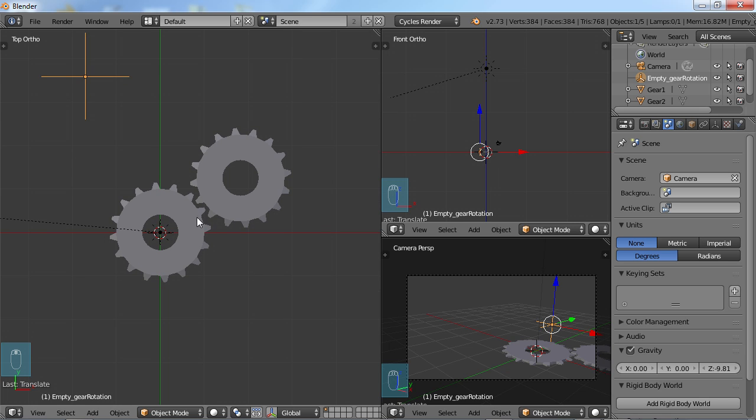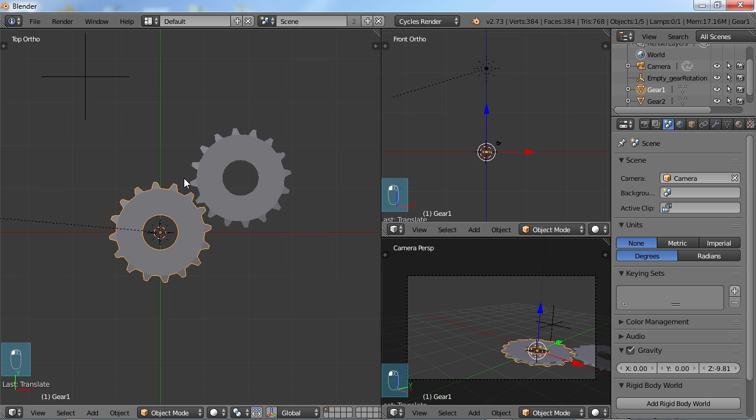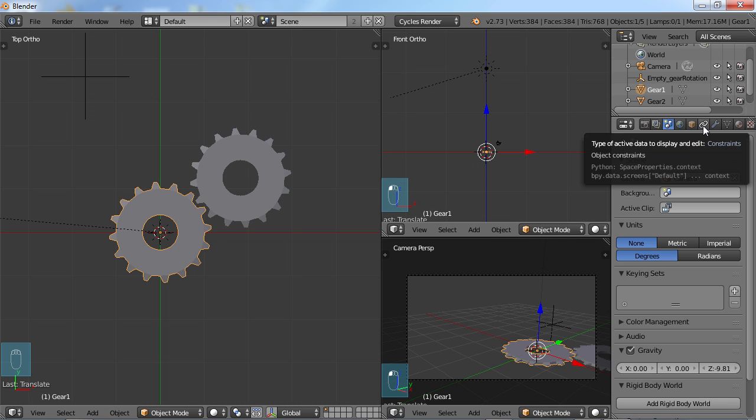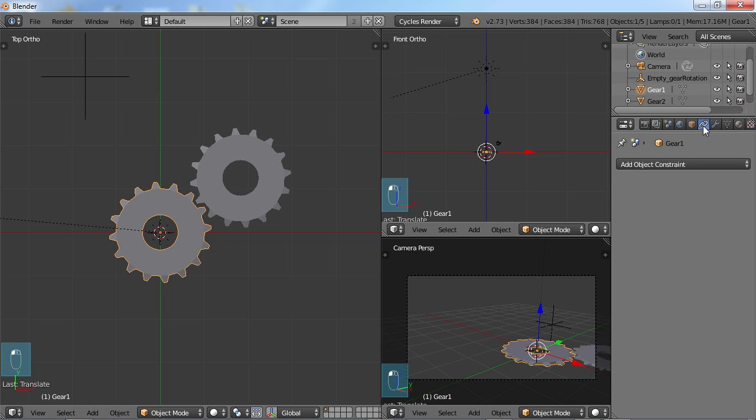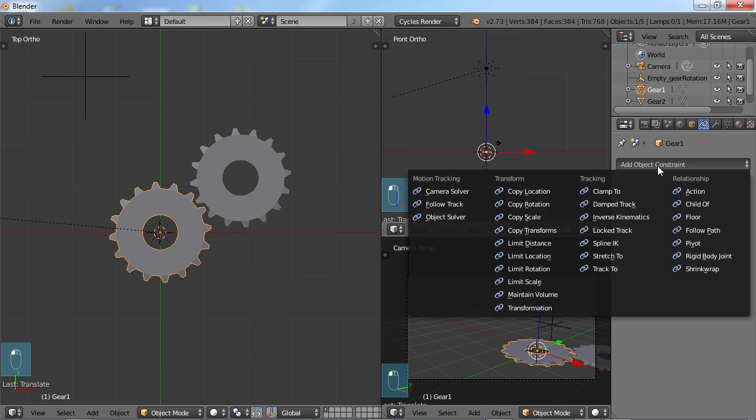So what I'm going to do is select the first gear here. I'm going to come over here and you'll see this little chain link looking thing. That's your constraints menu. Click on that and you can choose Add Object Constraint.